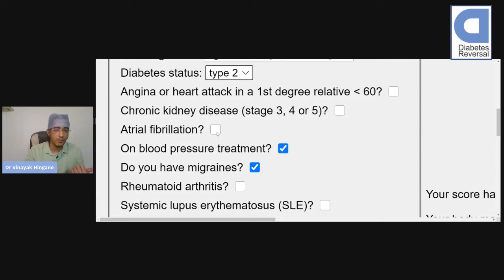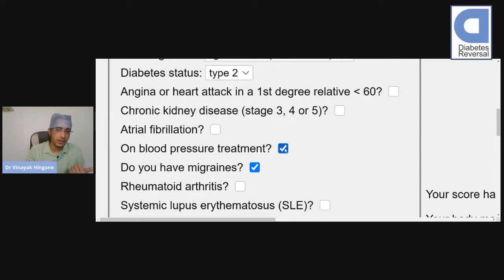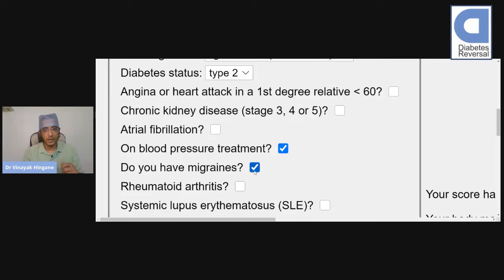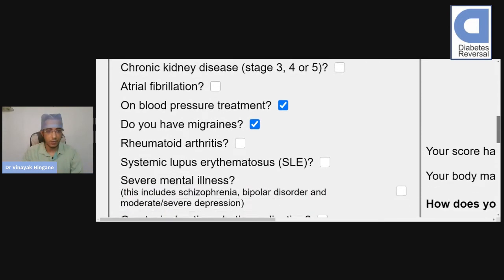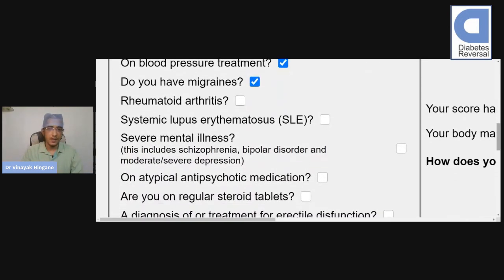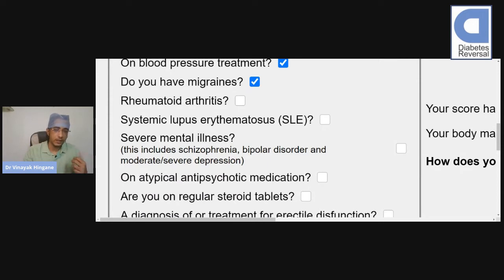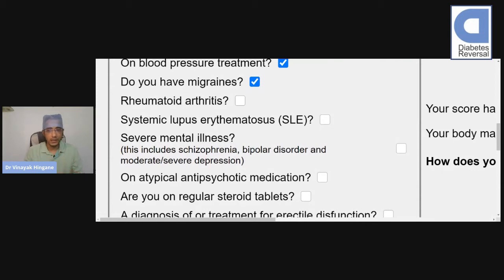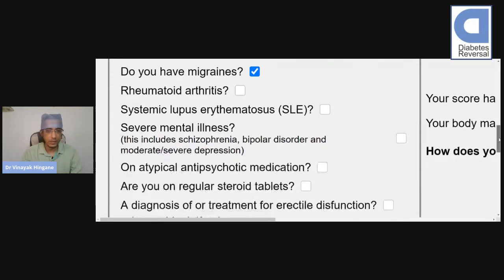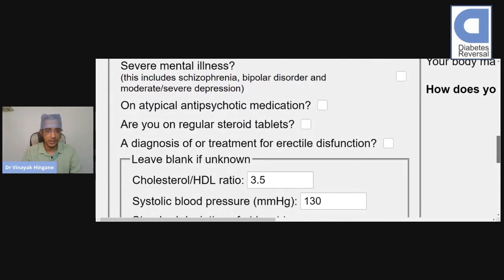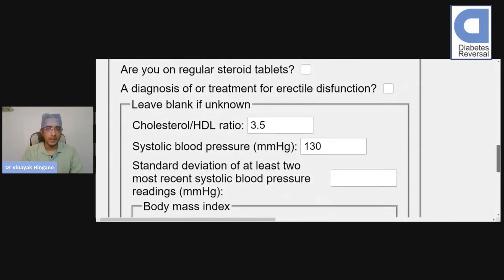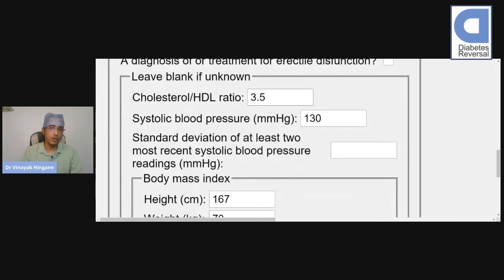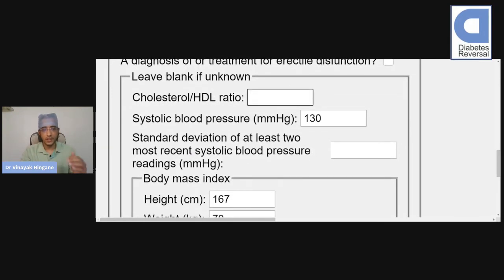He doesn't have irregular heartbeat, but he has high blood pressure, so we tick this box. Consider him to have migraine as well. He does not have rheumatoid arthritis, systemic lupus erythematosus, or any mental illness, so we keep these boxes intact. Now we have to put his cholesterol to HDL ratio.